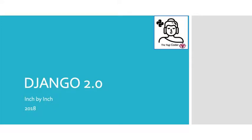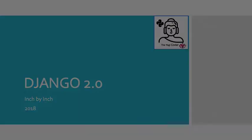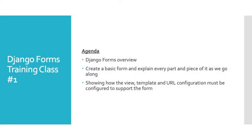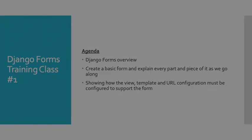Welcome back to our Django 2.0 inch-by-inch series. This is class one of Django Forms. The agenda for this particular training class is first an overview of Django Forms. What are they? Then we'll create a basic form and explain every part and piece of it as we go along, making sure that we leave no stone unturned. We want to make sure you have a really good foundation. And finally, we'll show you how the view, the template, and the URL configuration or the URL pattern must be configured to support a Django Form.